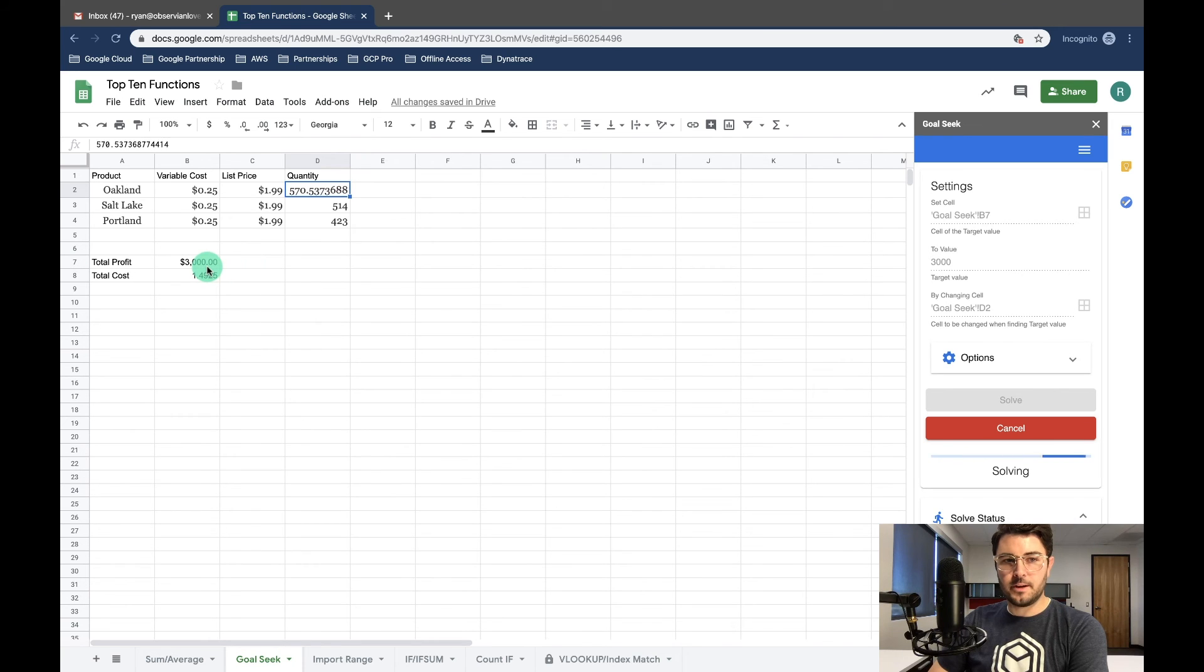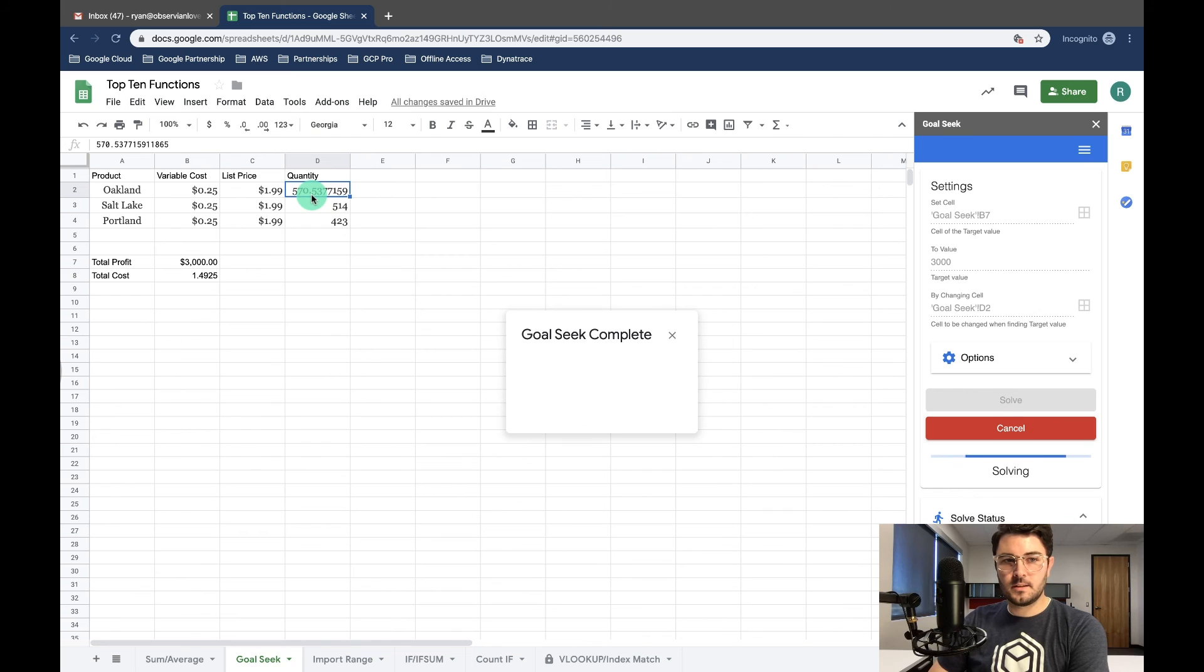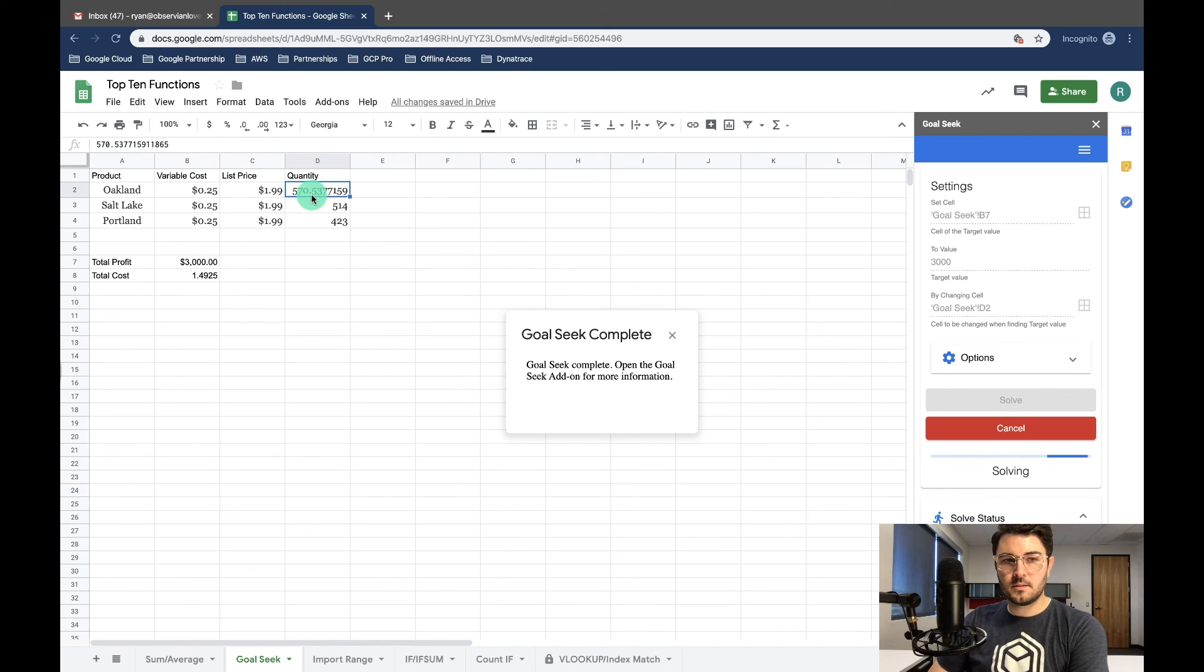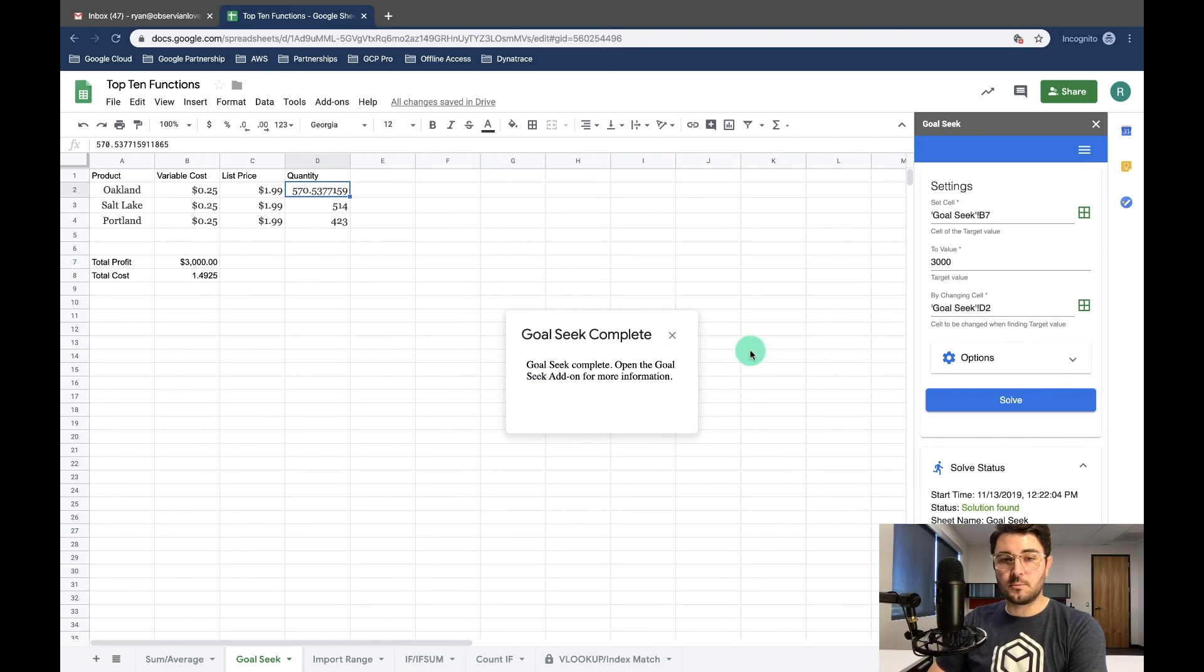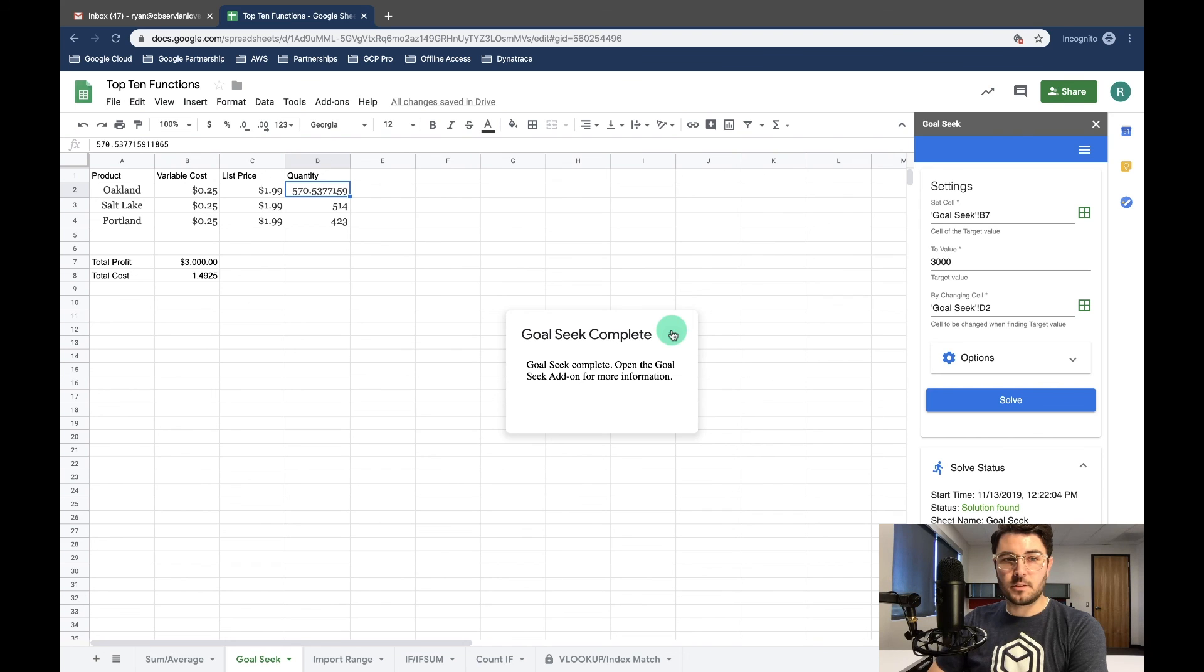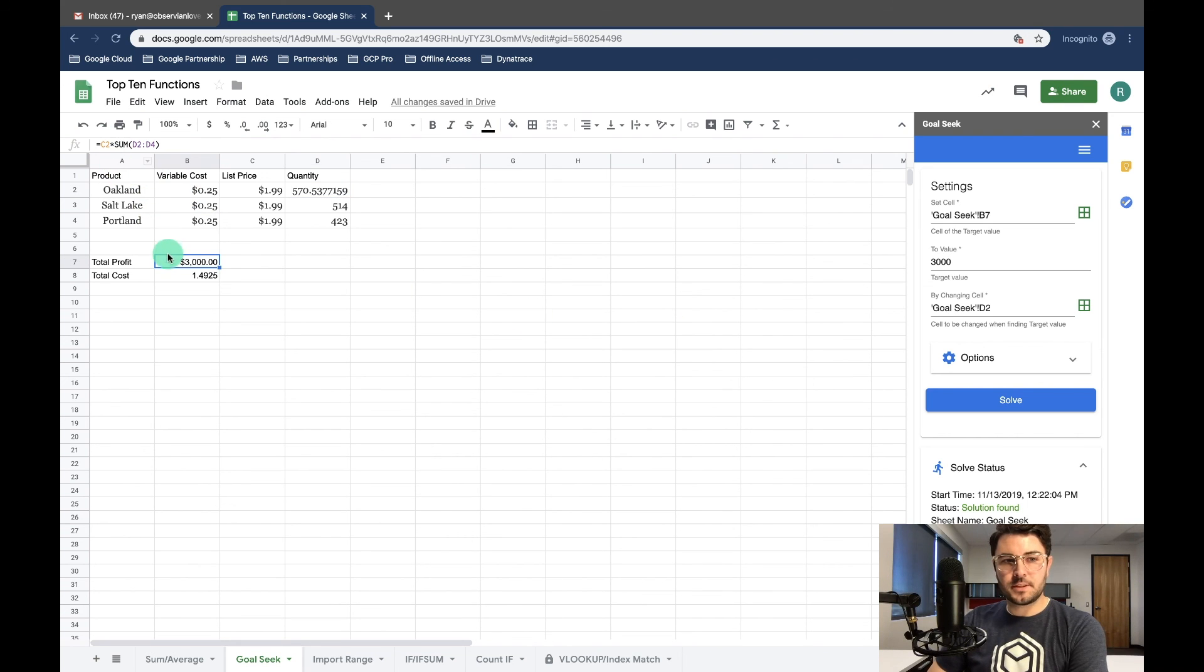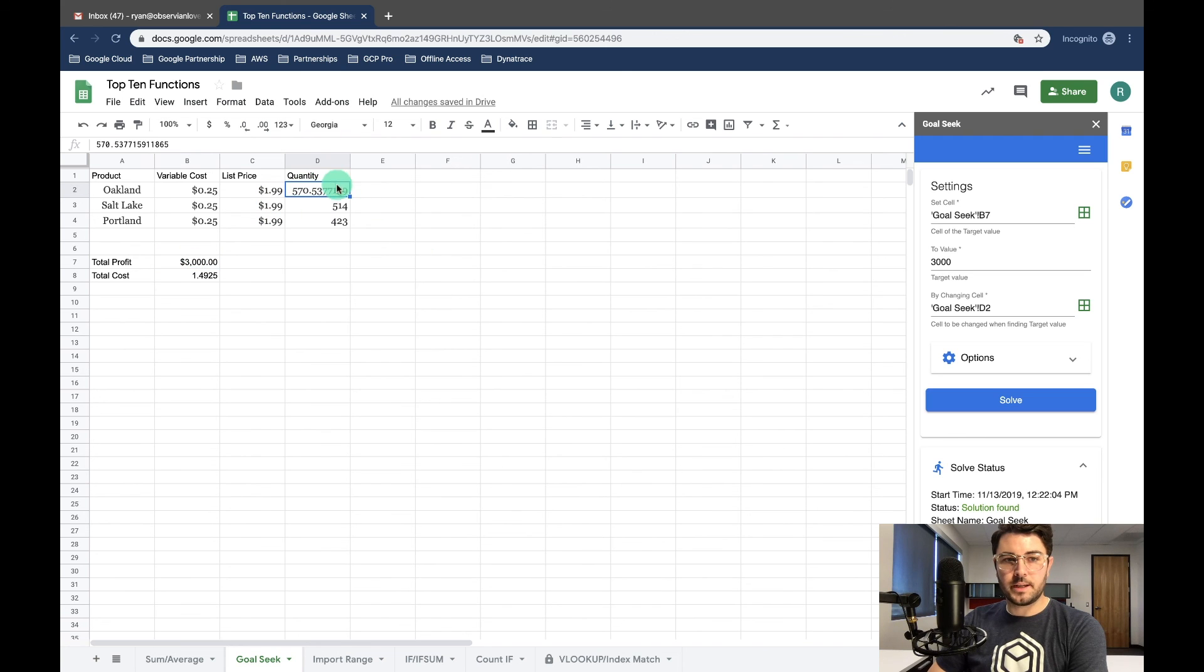Look, we're right here at $3,000. That's the quantity. So 570 is the number that Oakland would need to sell for us to make our target profit. Notice that it's using the formula from our total profit to calculate the quantity that needs to be sold.